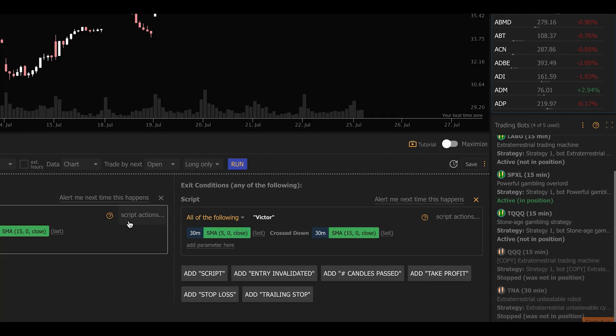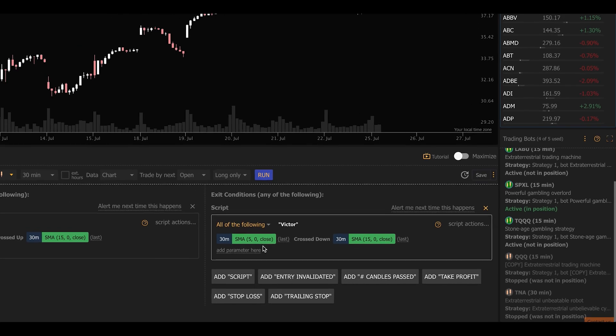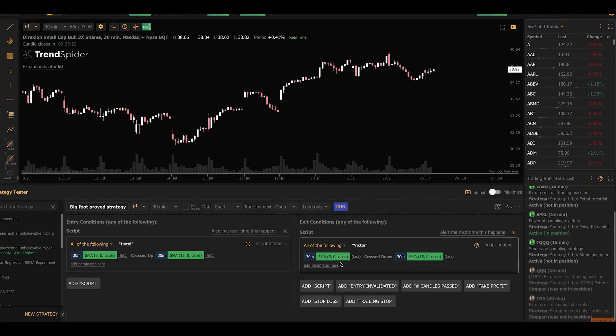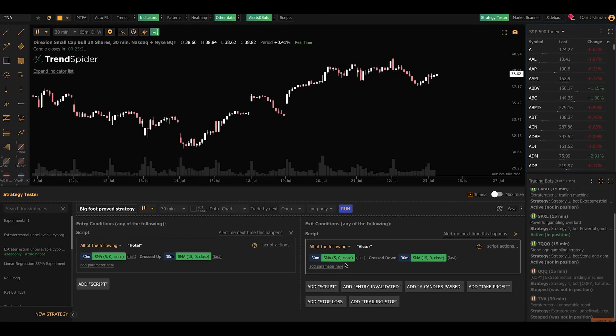Now we've configured our basic technical conditions, and these can be anything that you want. You can really do whatever you want with this. It's very flexible.